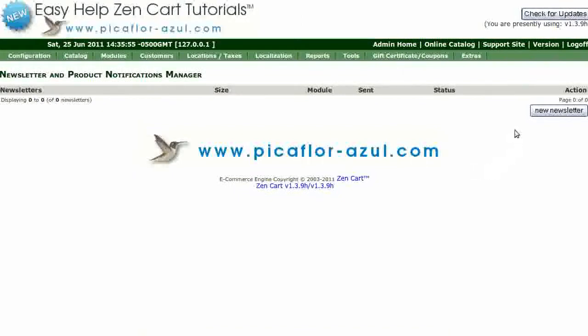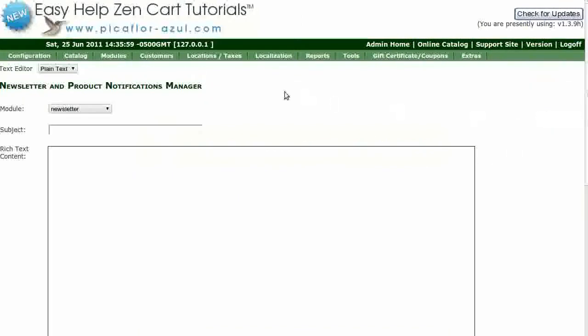Click on the New Newsletter button. Select your text editor. Click on Module and select Newsletter. Type in the subject.